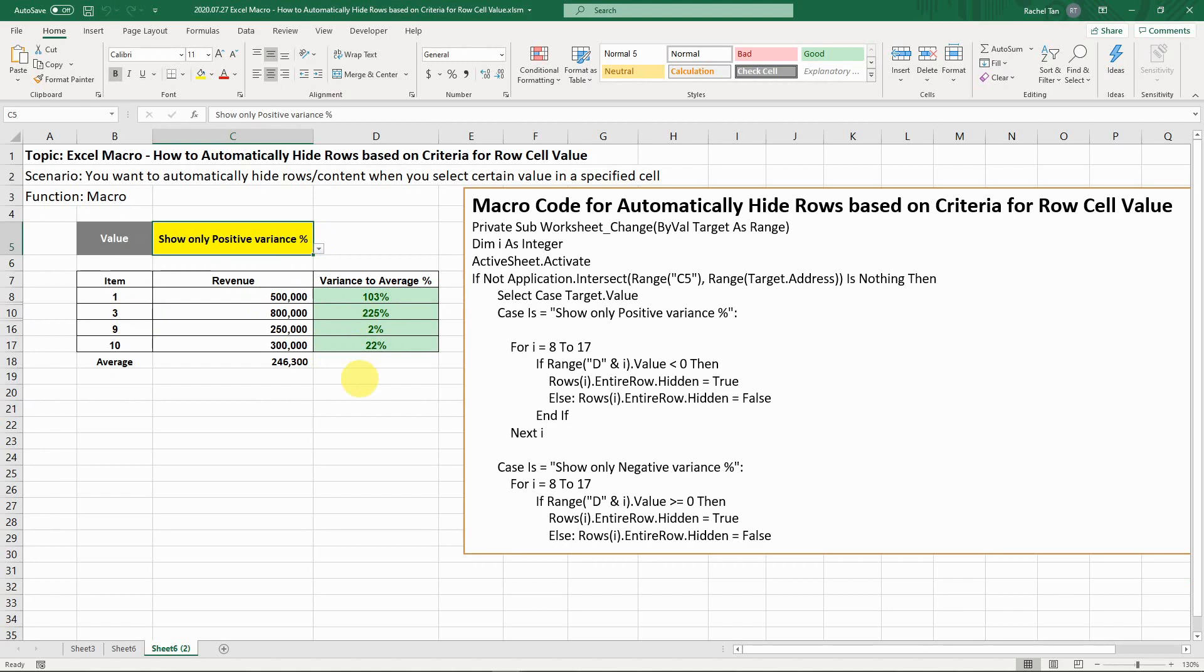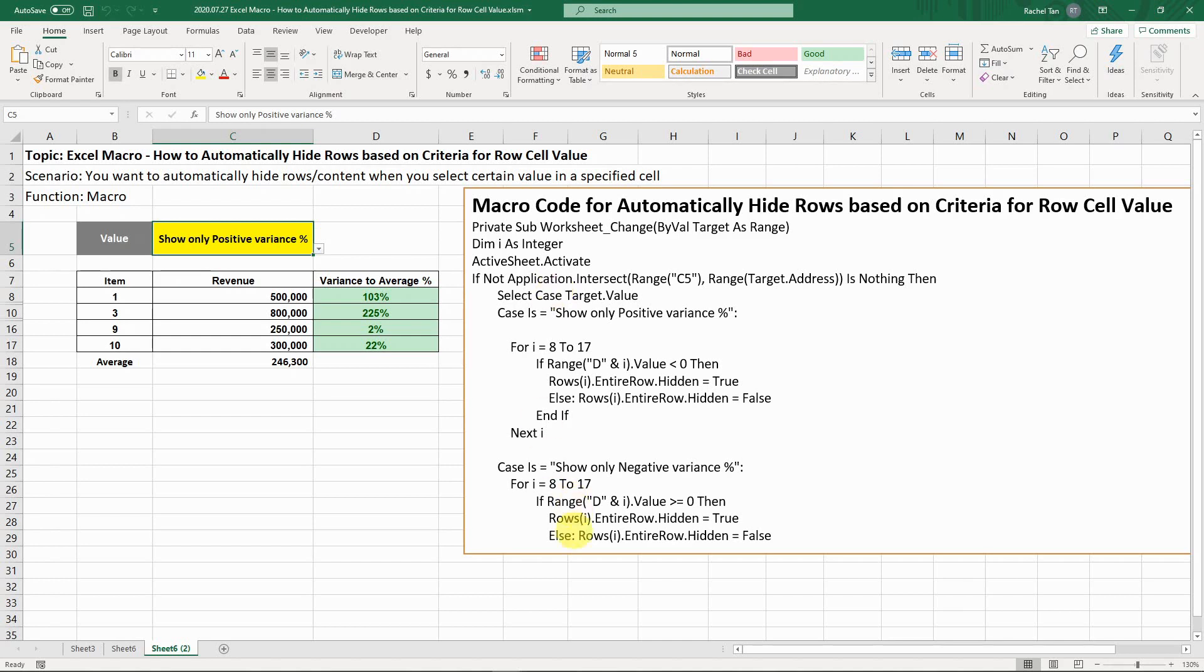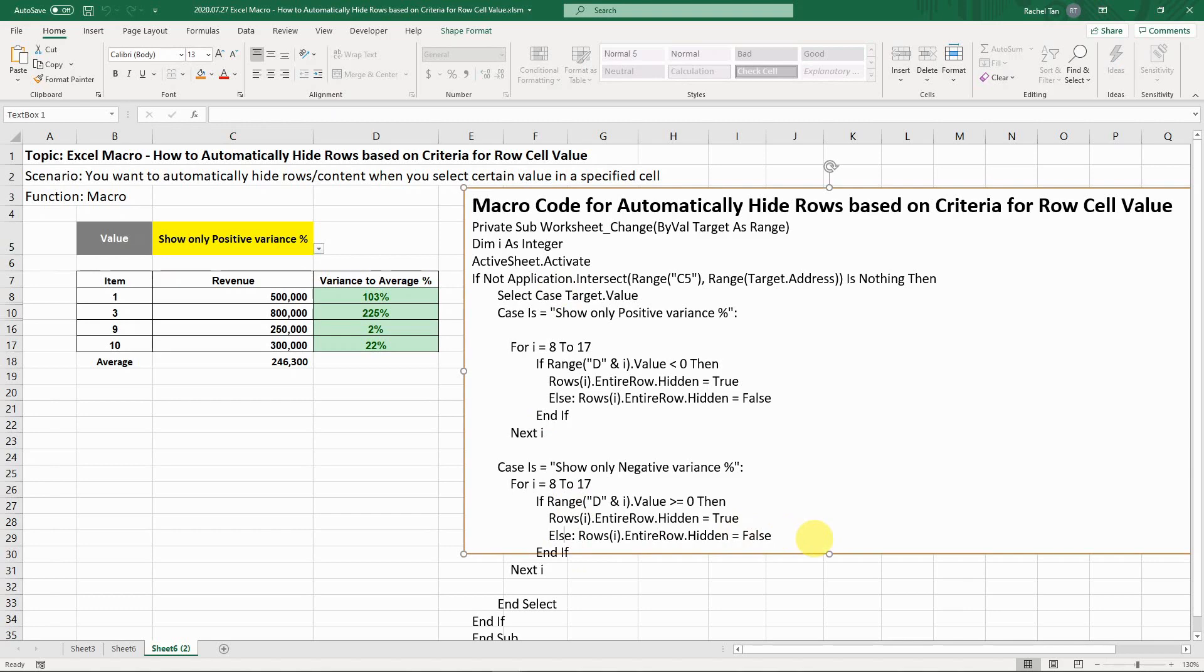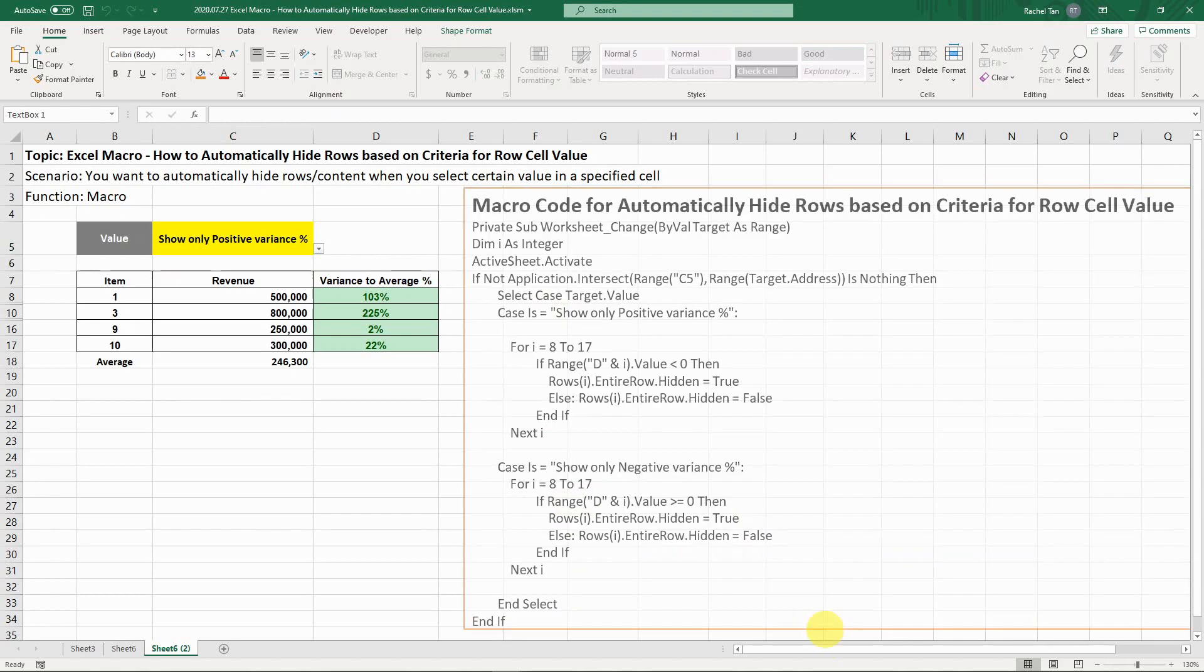The same method as usual. I'm going to show you how I write the code, explain what the code is about and what it means. I will have the code copied in the description, and you can feel free to copy and paste it to your macro and customize for your purpose. Let's get started.